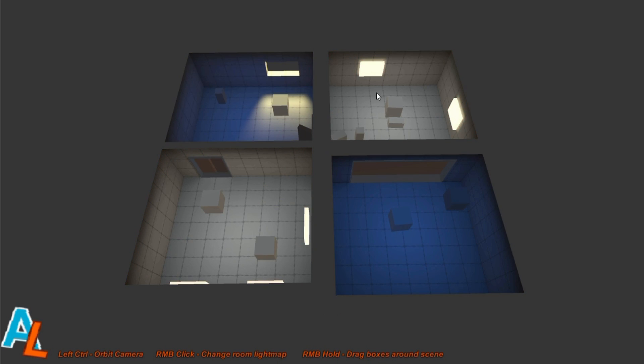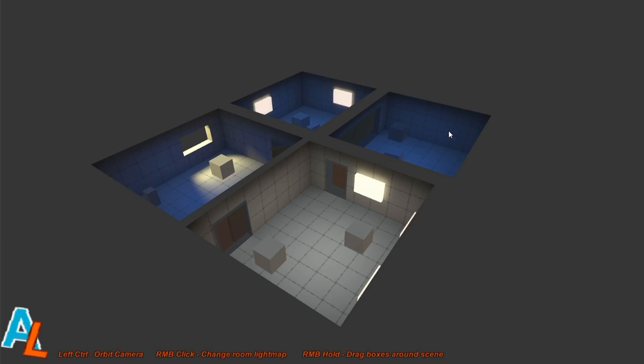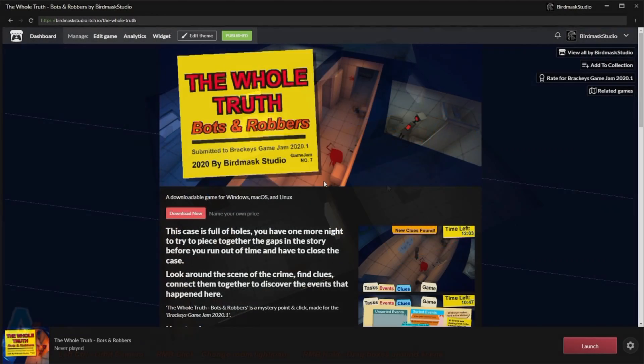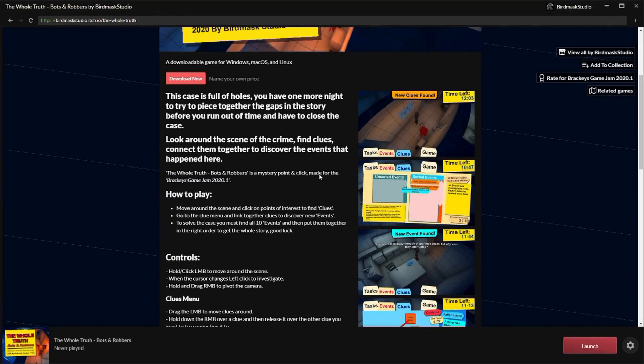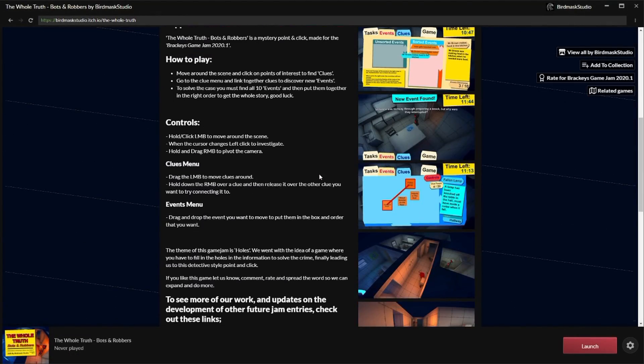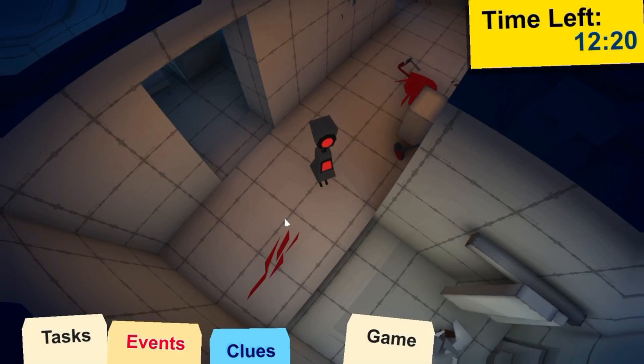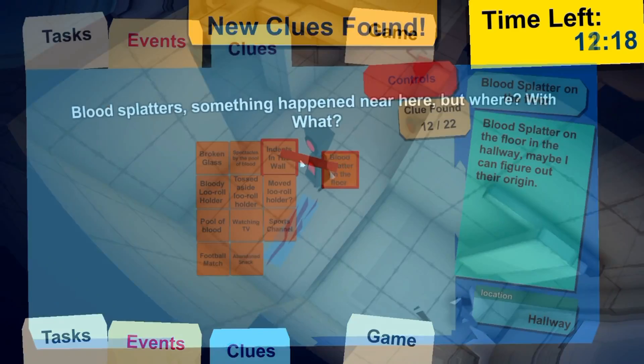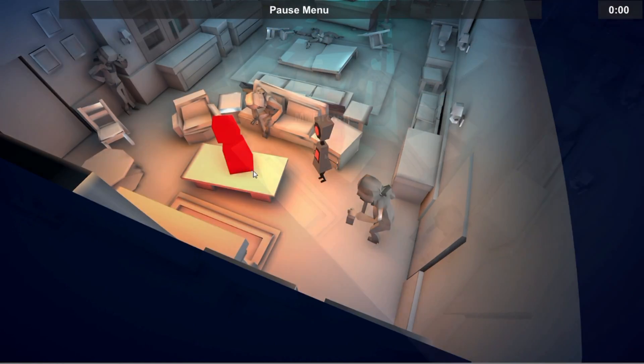follow my Twitter to see more regular updates on my game dev work. I'm currently working on my fourth commercial game, the full version of my detective game, Bots and Robbers, so keep an eye on my Twitter to see how that's developing.